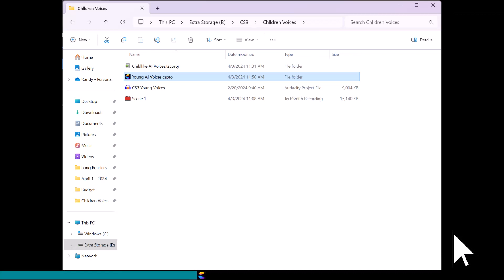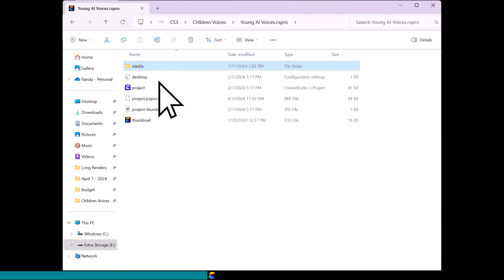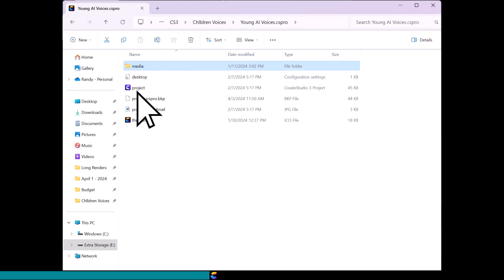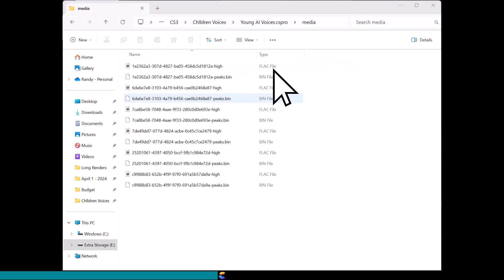Now all we need to figure out is where Create Studio is storing these audio clips on your computer. I named my Create Studio project 'Young AI Voices,' which is located in a directory called 'Children Voices.' When I click on the Project folder, you will notice that in addition to the project file, there is a Media folder. Open the Media folder and you will see several FLAC files.